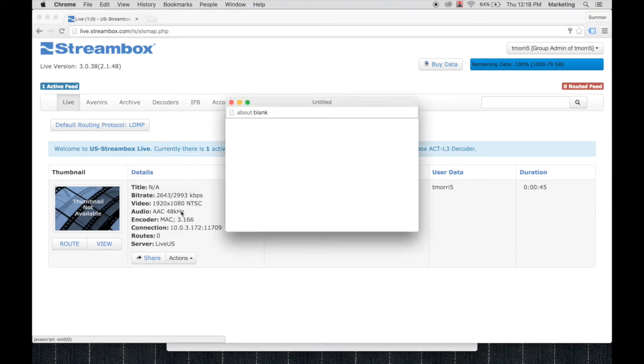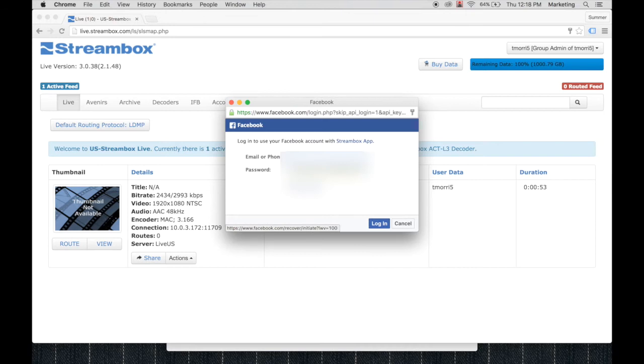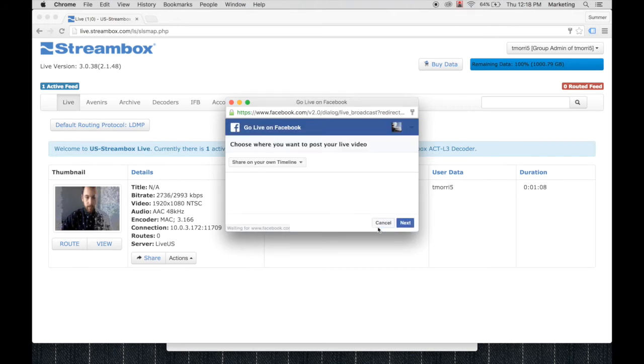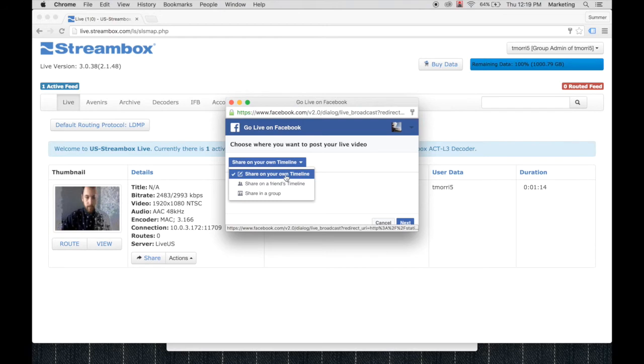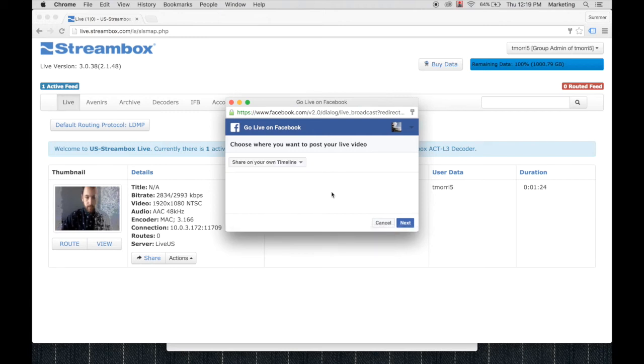Once that's up, you'll want to log in with your Facebook account here. Now we'll be given a couple options from Facebook where we want to stream this live video. I'm just going to stream it to my own timeline. You can do a friend's timeline or share in a group, but I'm just going to share it to myself. Let's click next.